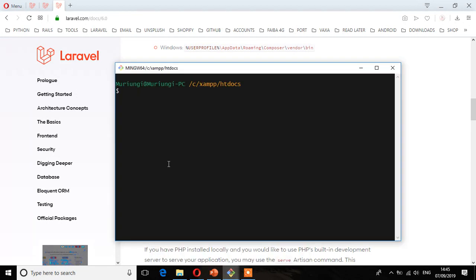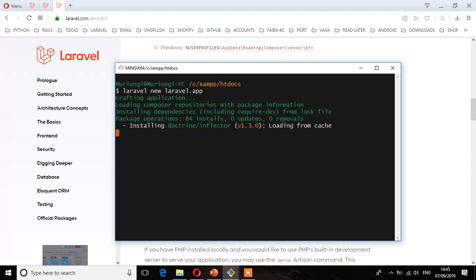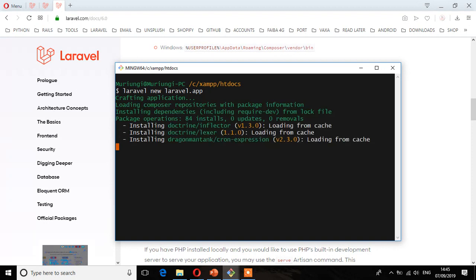So I'm going to run Laravel new, and then I'm going to call my project as laravel.app. Enter. So it says crafting application. Again, depending on your internet speed, it should only take a few time to complete installing or downloading. So wait for it.